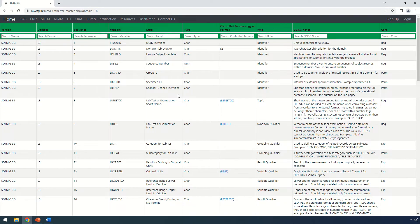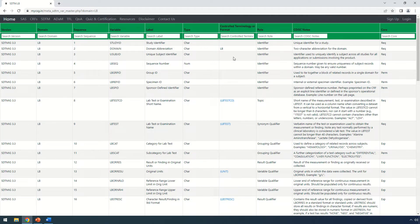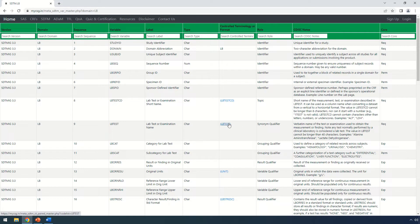One particular column of interest in this screen is the control terminology or the format. For example, I am interested in checking the control terminology associated with the variable LB test. All I need to do is click on the hyperlink under the column control terminology against the LB test variable.